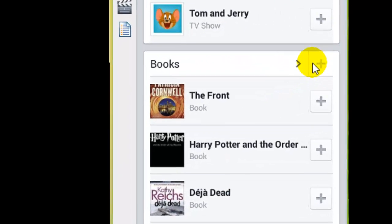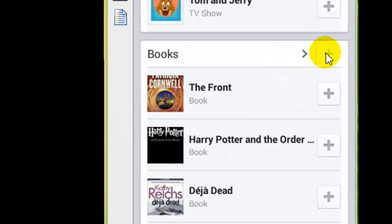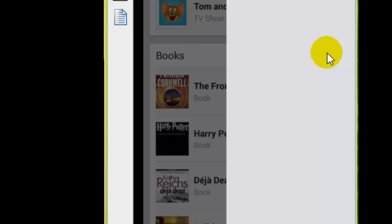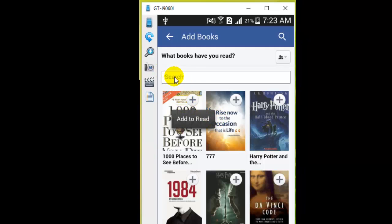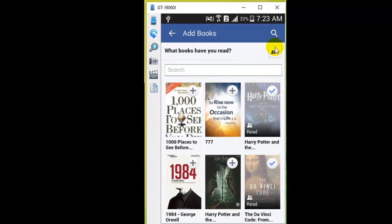To add a new book to your book list, click on the plus button. It will display a list of books, or you can also search using the search box. Once the books are found, you can add those books to your read list.